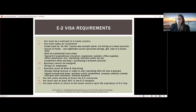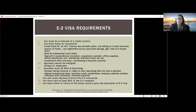You also have to show a legitimate source of funds. If you have personal savings from employment, you'll show your tax returns. If somebody is giving you a gift, you'll have a gift letter and proof of where they got the money — such as their tax returns. If you sell a house or take out a personal loan, those are all acceptable sources of funds. One restriction on the loan is that it cannot be secured by the assets of the E-2 business.